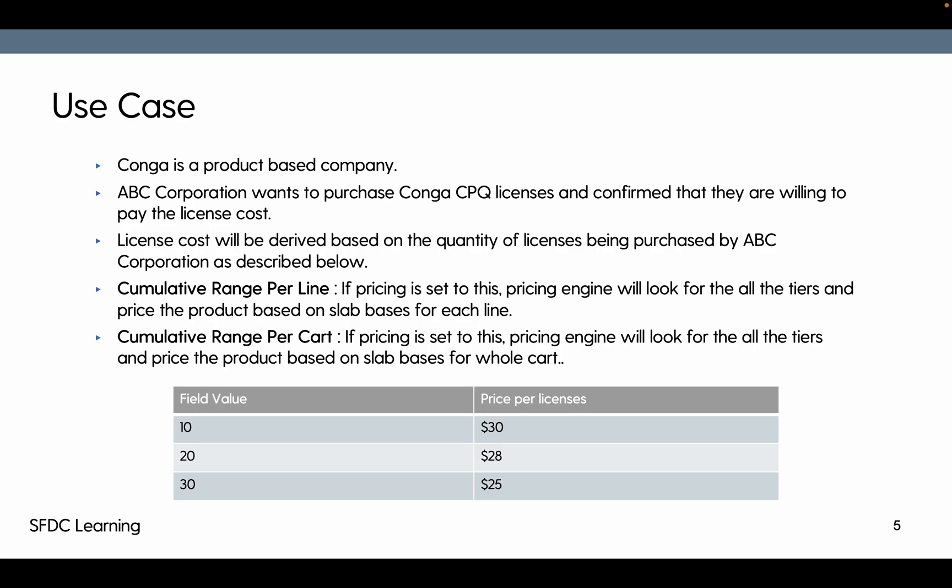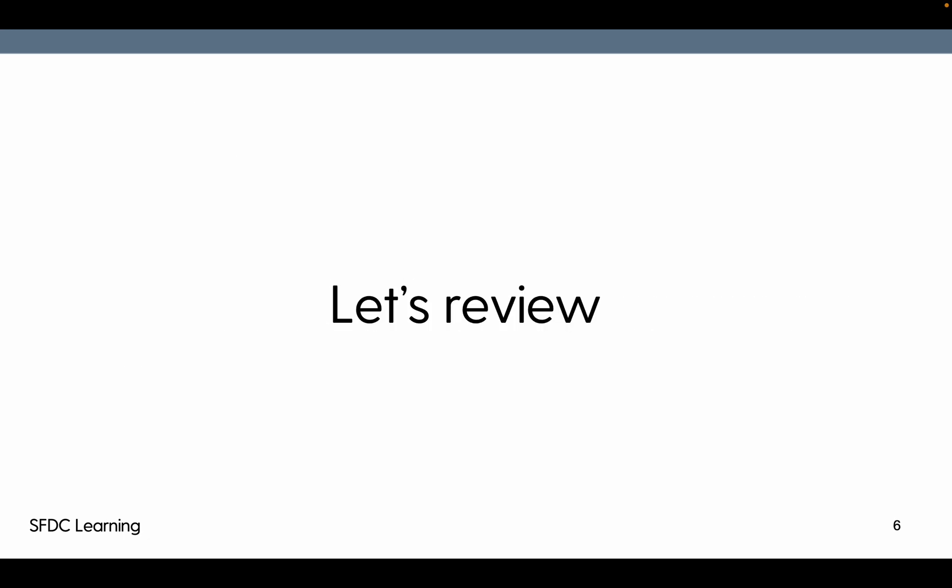So it will become 5 into 30 and 7 into 30. But if you want to convert it to let's say 5 and 7, 12 quantity we have purchased. So first 10 should be priced at 30 and second should be priced at 28. Second 2 will be priced at 28. That can be done using cumulative range per cart.